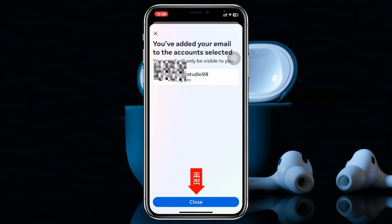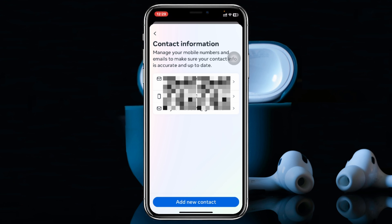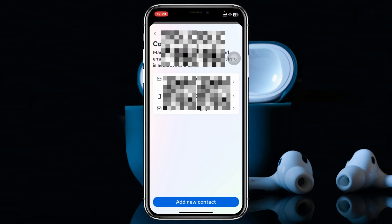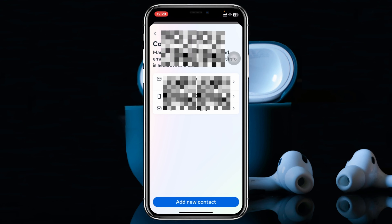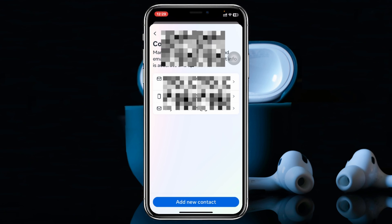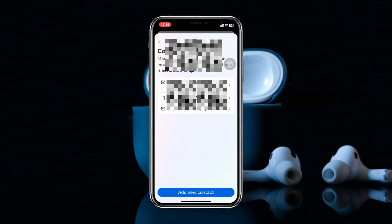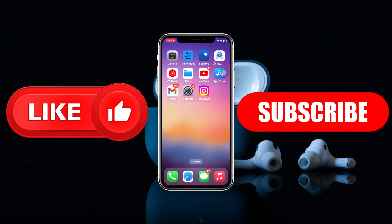Tap on Close, and once you do that the new email address has been added to your contact information. You can easily delete your previous email address from here if you want. This is how you change the email account on your Instagram. Hope you find it super helpful — if you do, drop a like and subscribe to this channel. I'll see you guys in the next video, thank you very much for watching.